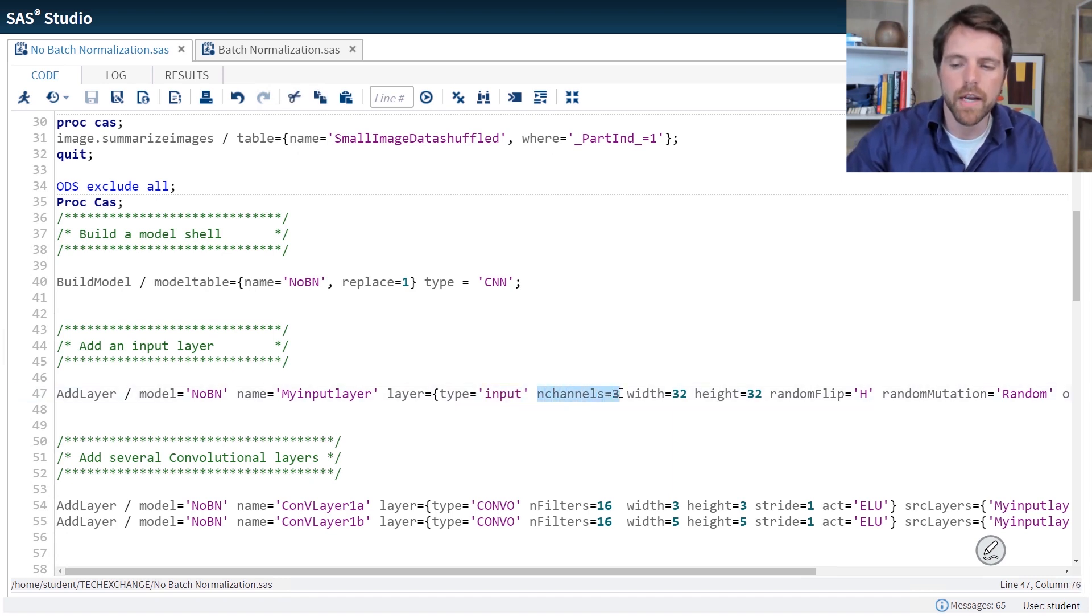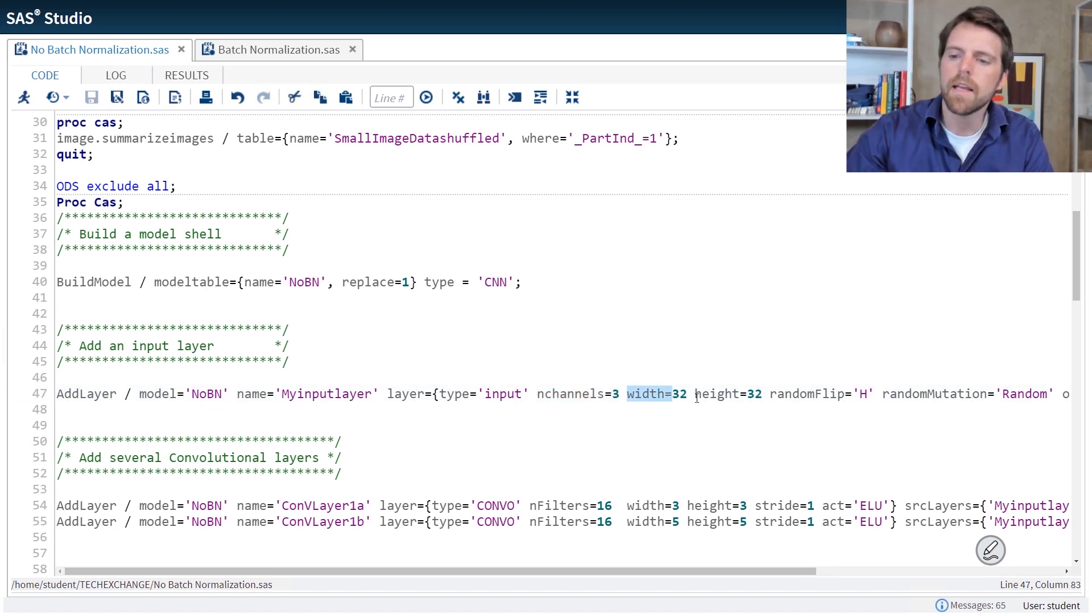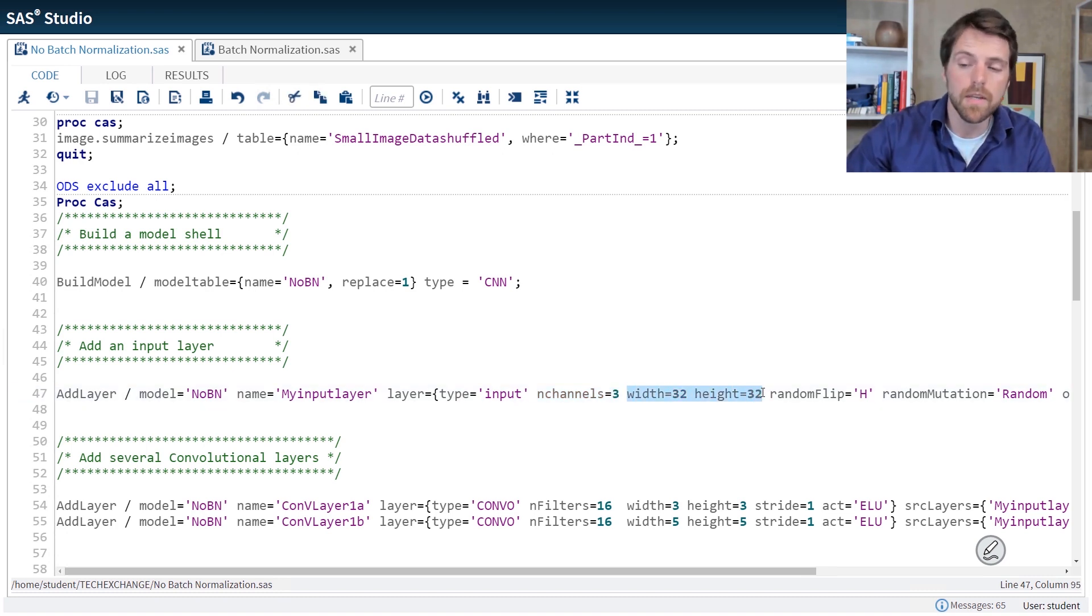The number of channels. These are color images. So we're going to change the image. So the length and height of these images are 32 by 32.